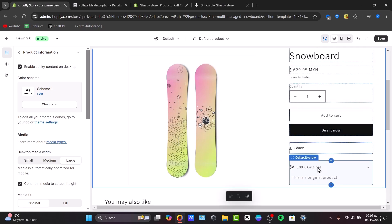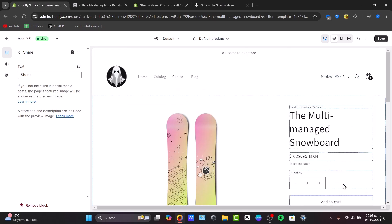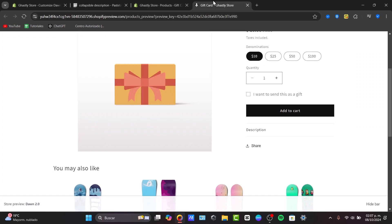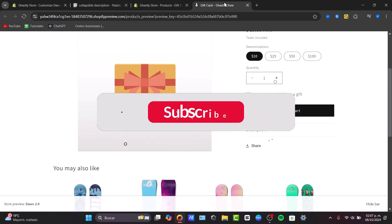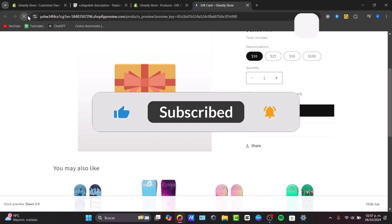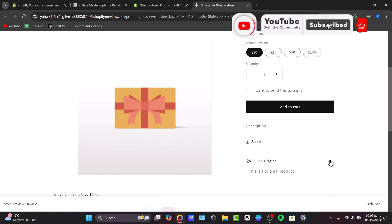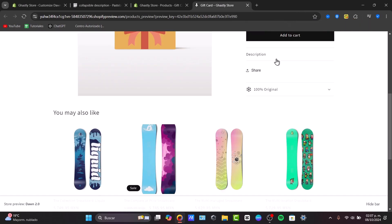If you want the entire description to become collapsible, then use the code I provided in the description link. And that, guys, is how we can actually do this process in a very easy way. Hopefully this was very useful for you. Don't forget to like, share, or subscribe to the channel if you want to see more content like this. Thank you so much for watching — hopefully we'll see you next time.